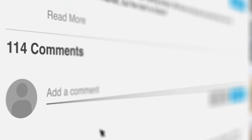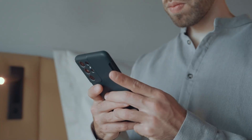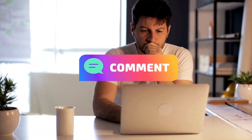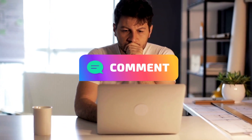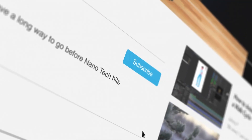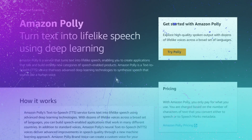Our video topics often stem from discussions in the comments section and community polls. We encourage you to engage with us by commenting on the video and participating in polls to guide our future content. Don't forget to subscribe and activate post notifications. Without further ado, let's dive right in.